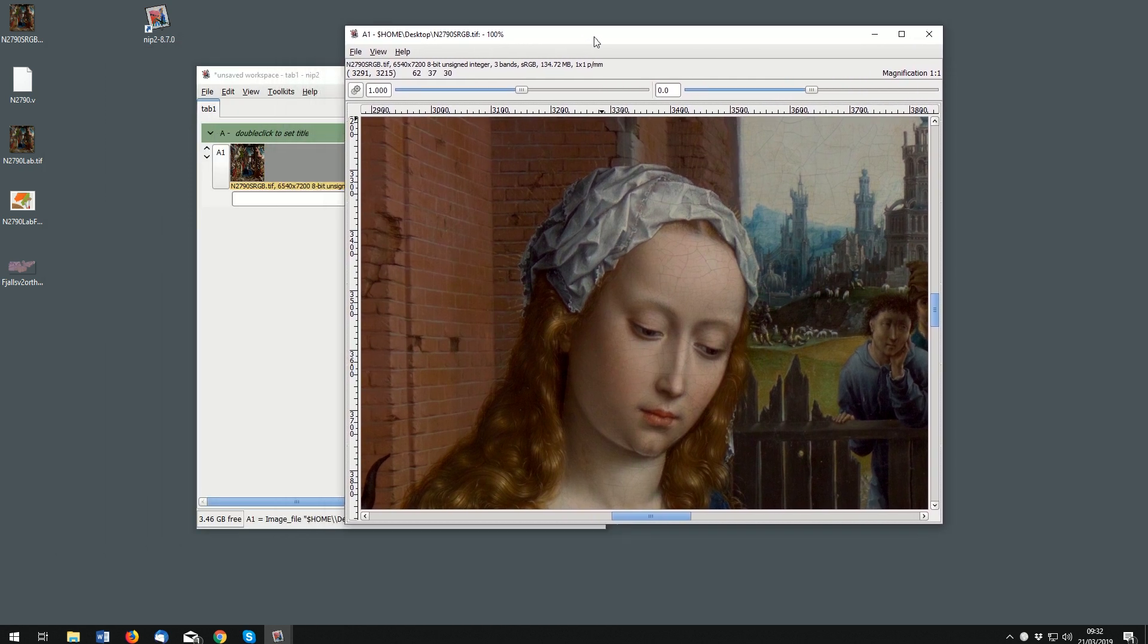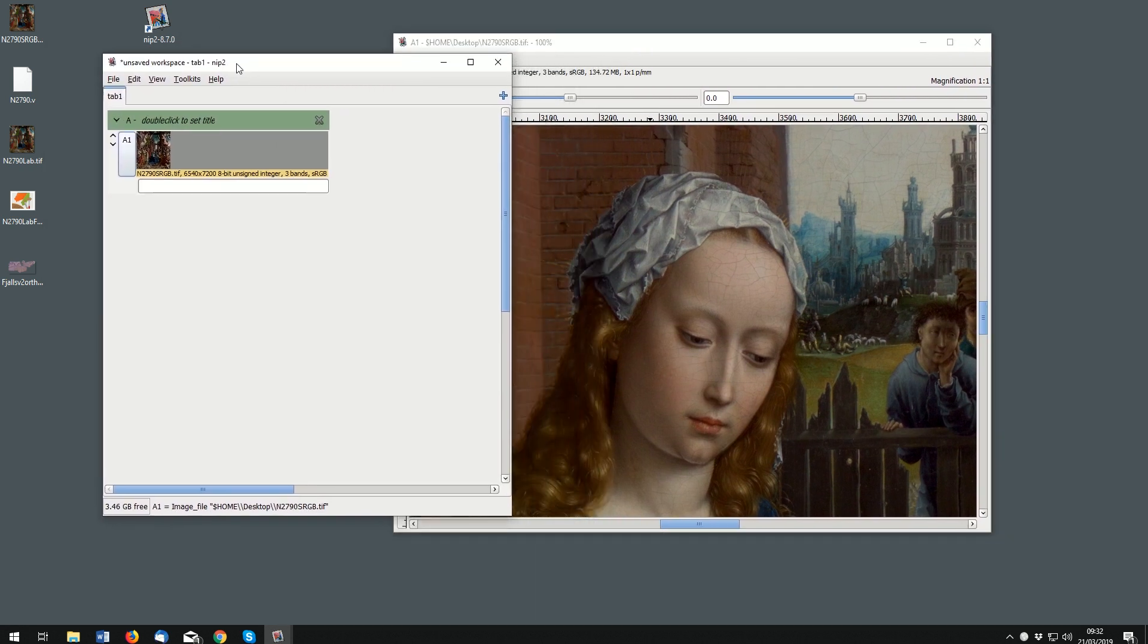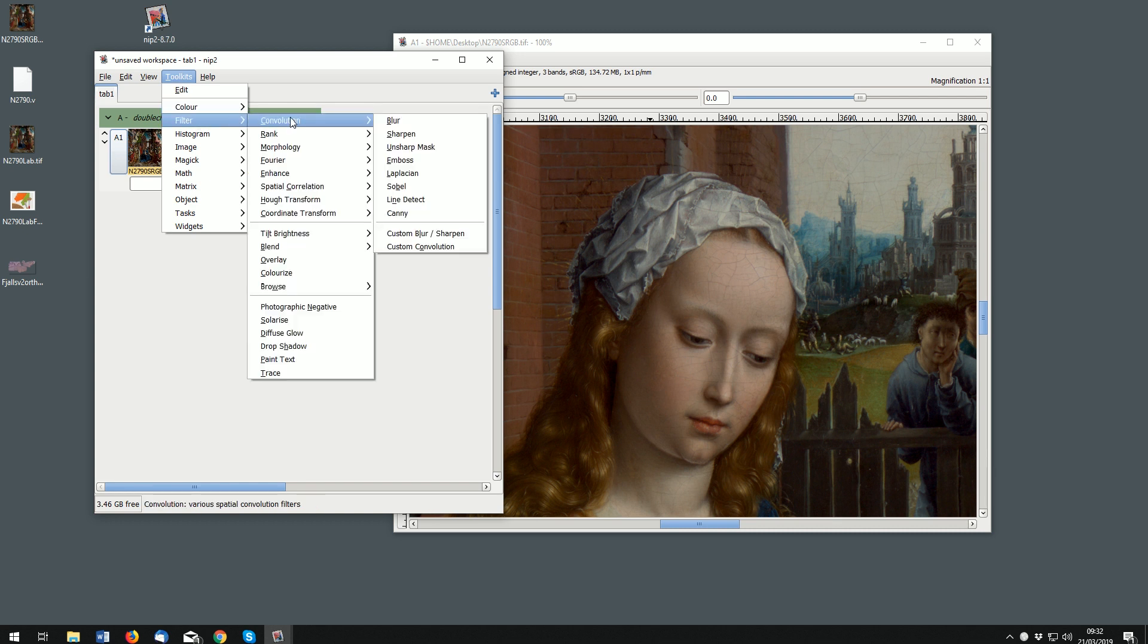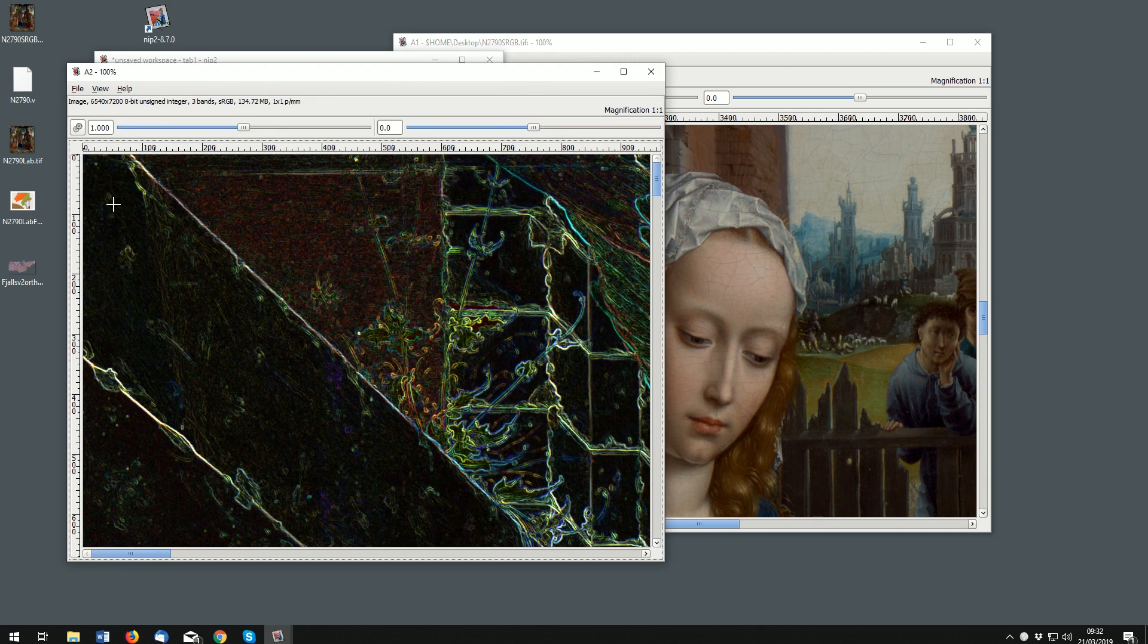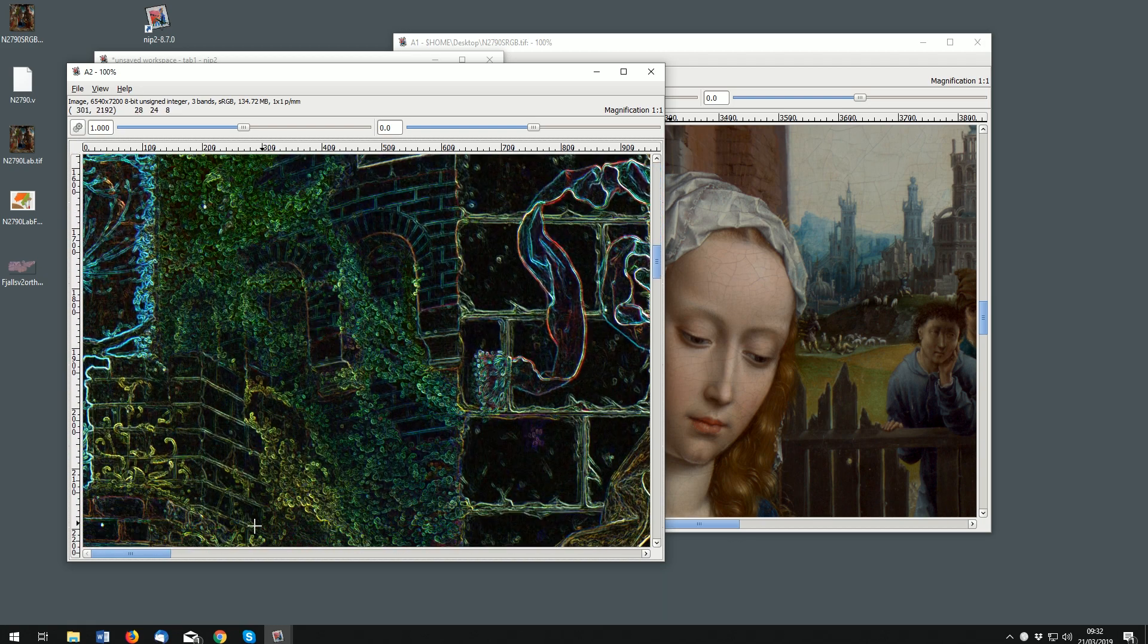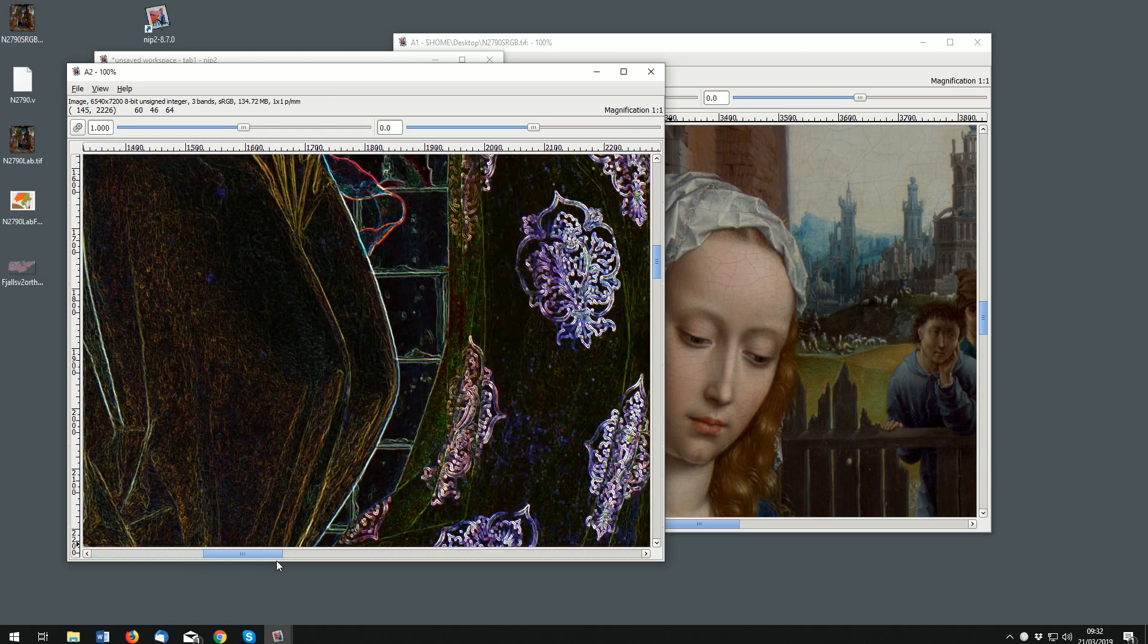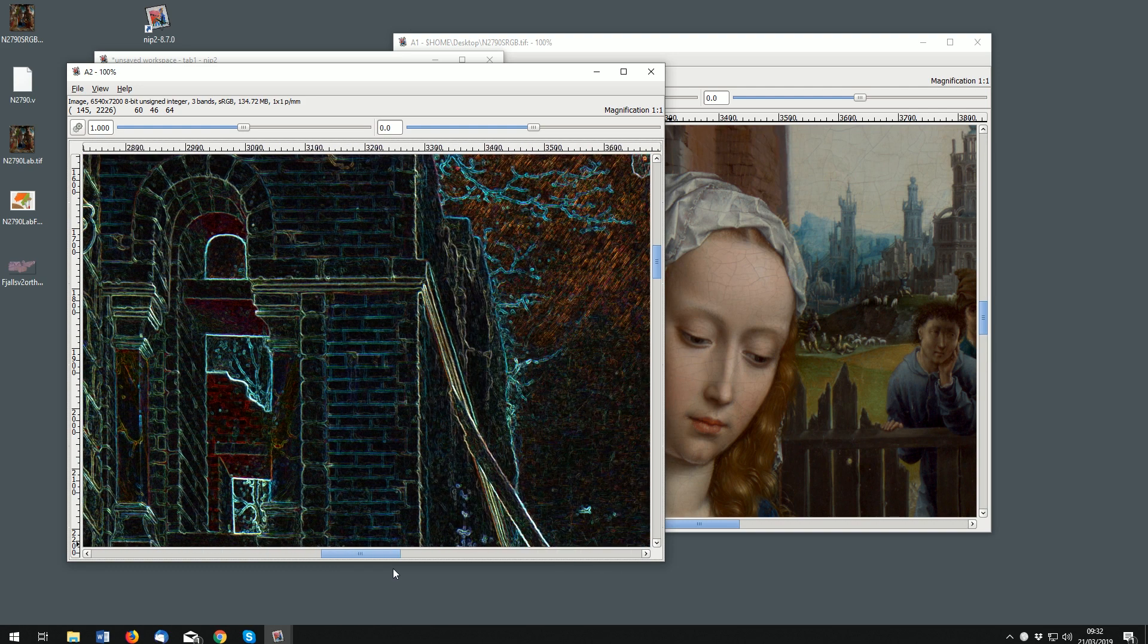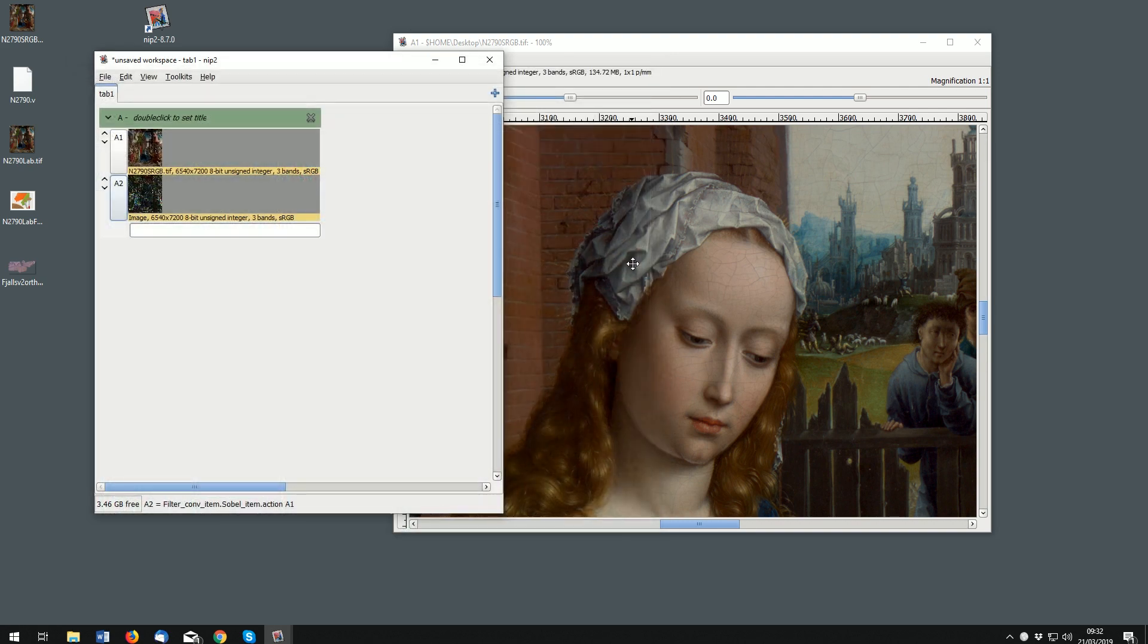For example, Sobel edge detection. As we pan around we will actually be processing the image, so it's very instantaneous.